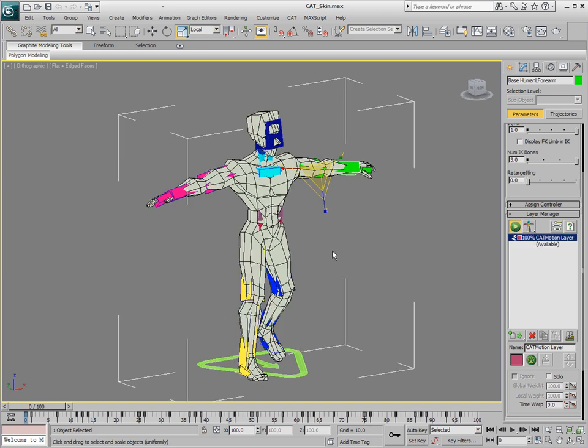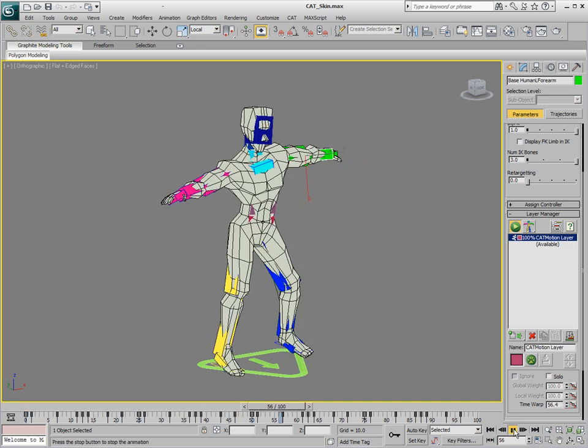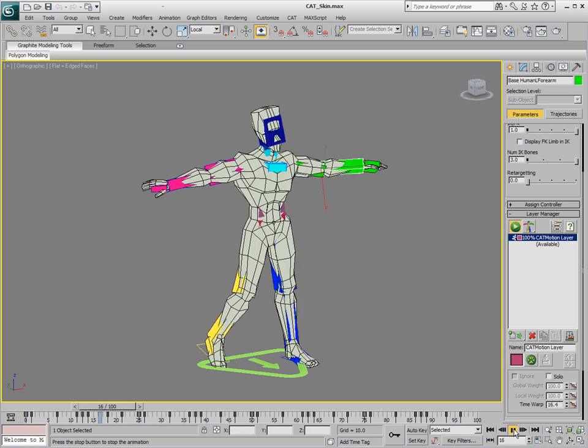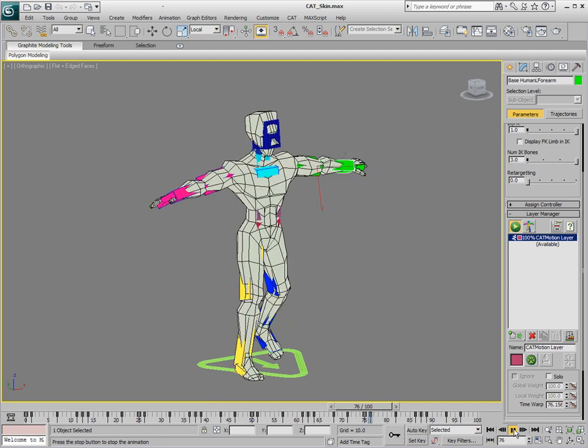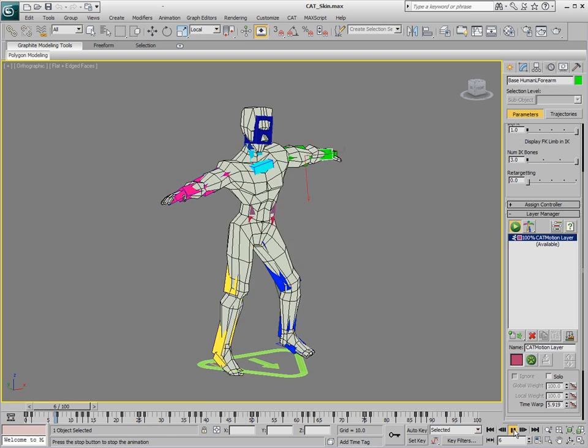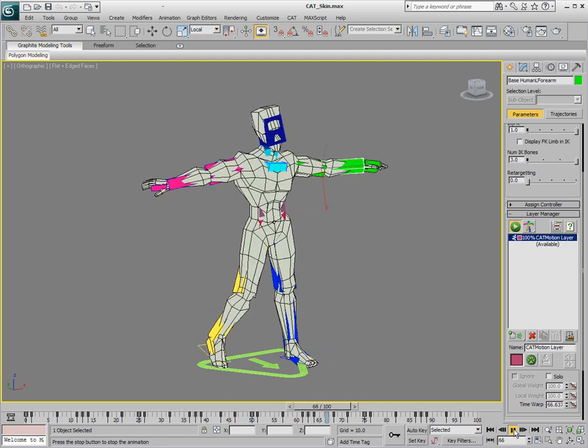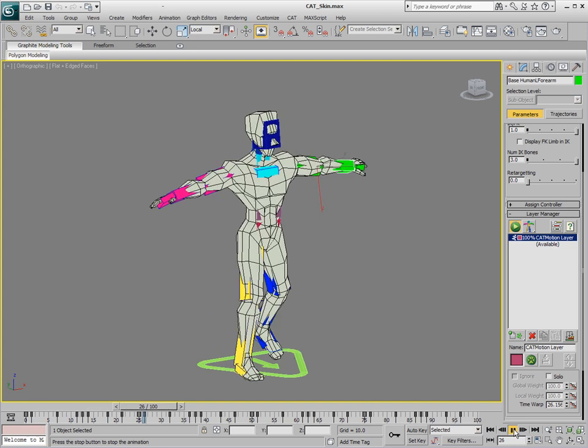And automatically we'll get this quick walk cycle that we can see how the character is kind of moving and what's going on. Now, this walk cycle can be improved greatly, but for right now we can see that the basic motion of the character works well.